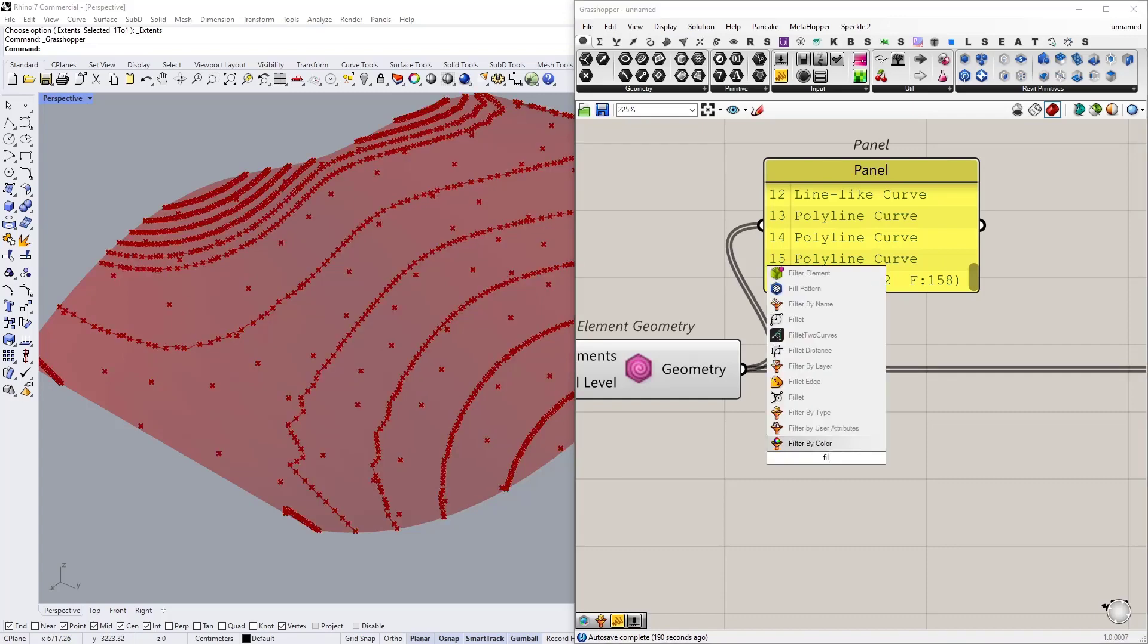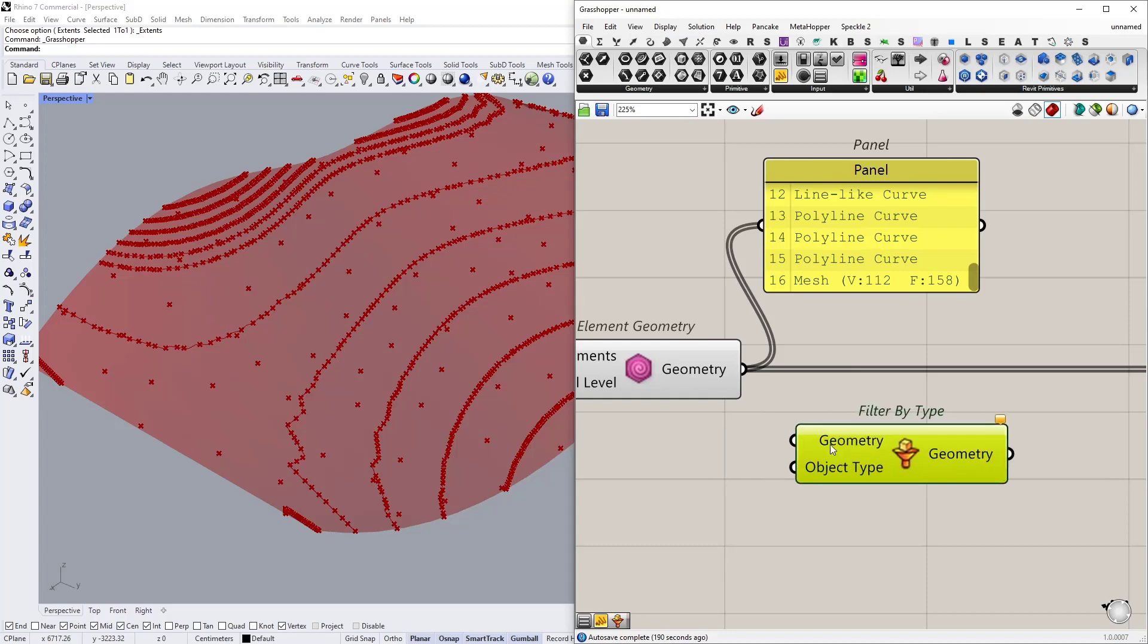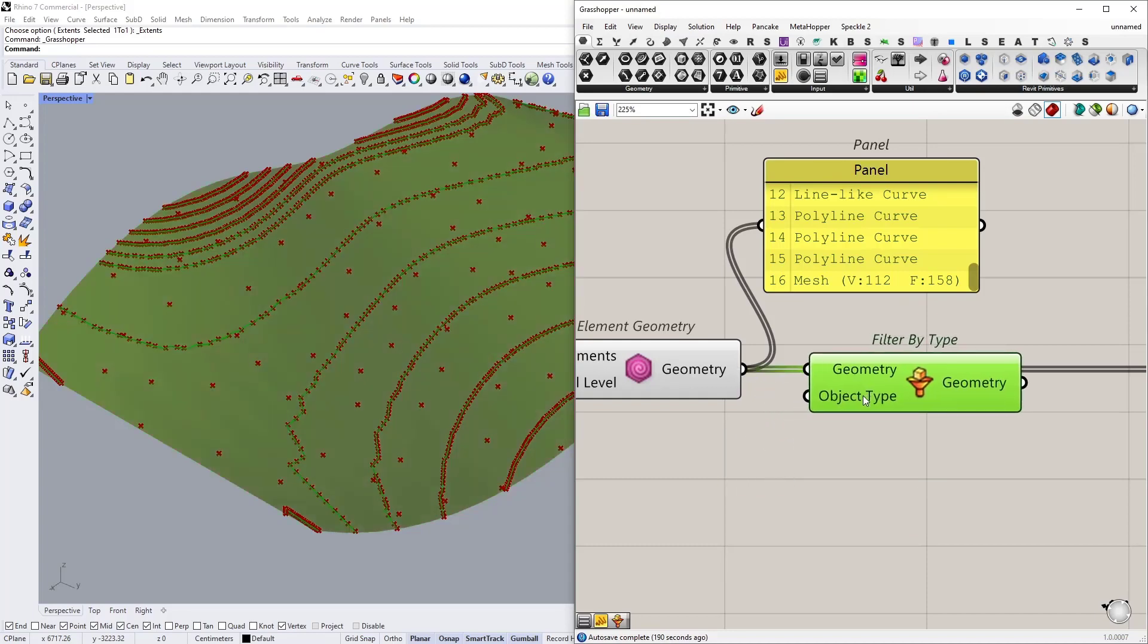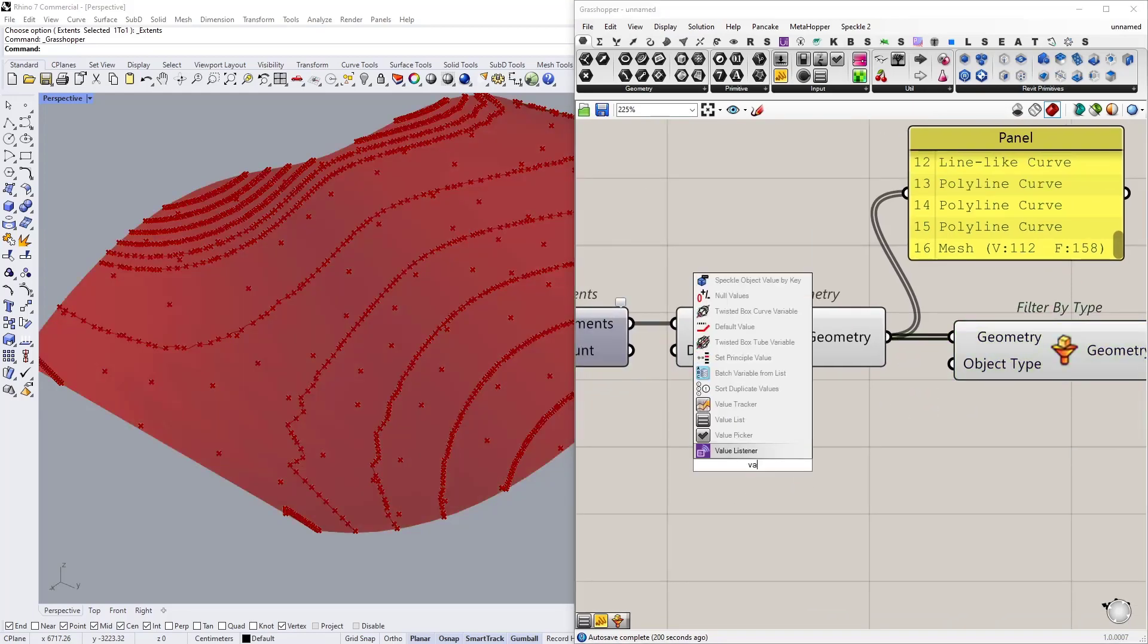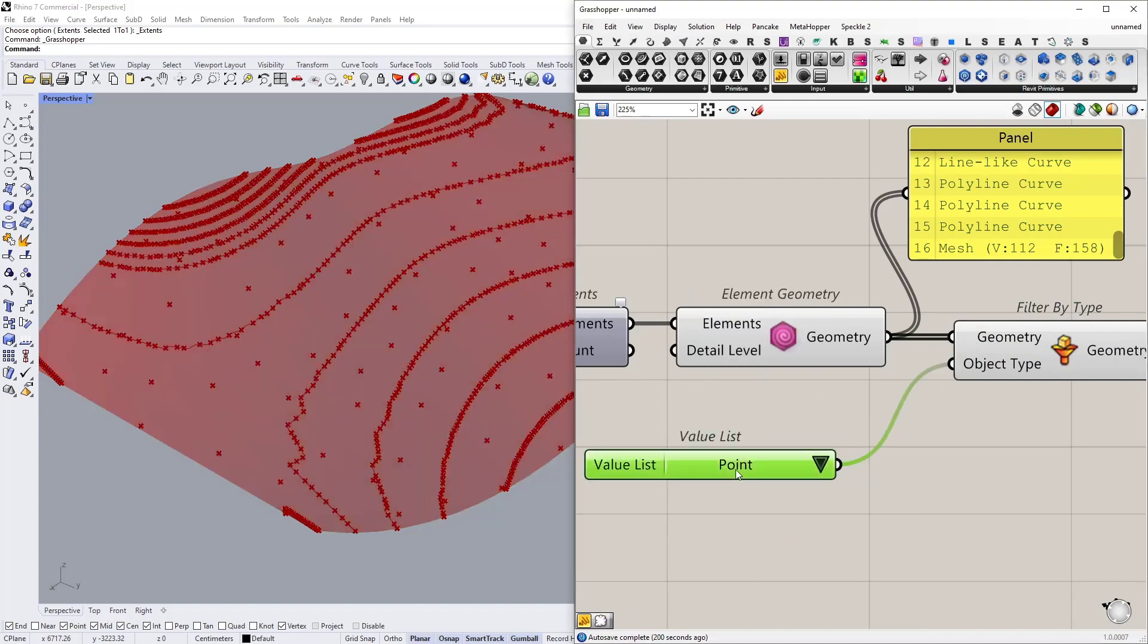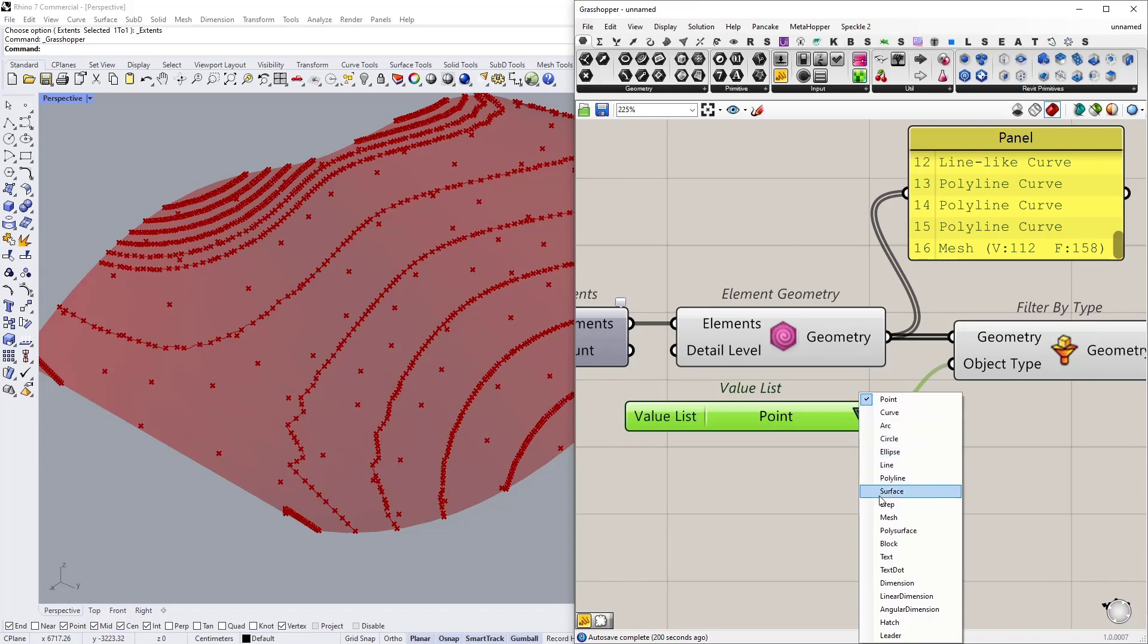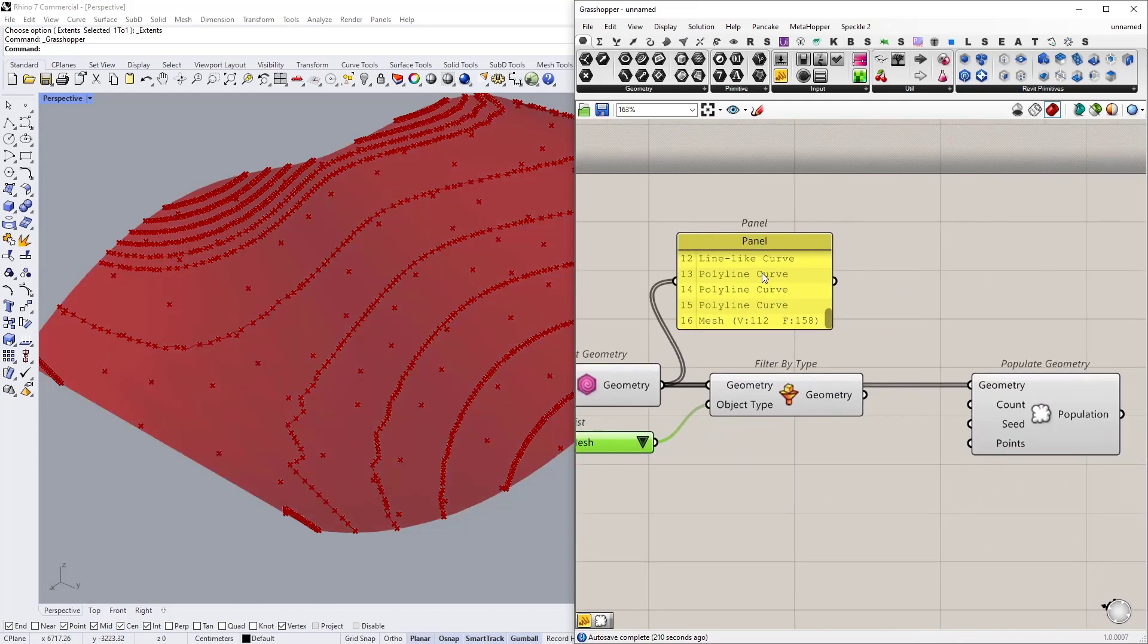I only need the mesh part and it's quite easy filtering geometries by their type using Elefront. So I'm just going to search for filter by type and let's connect our geometry and let's connect a value list as the object type.